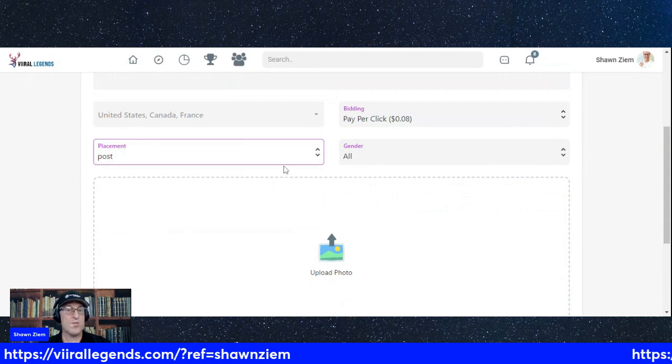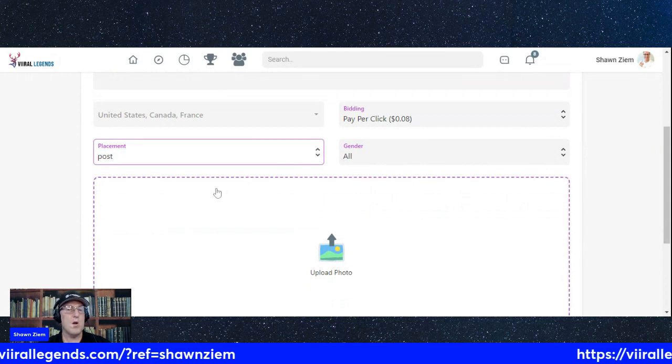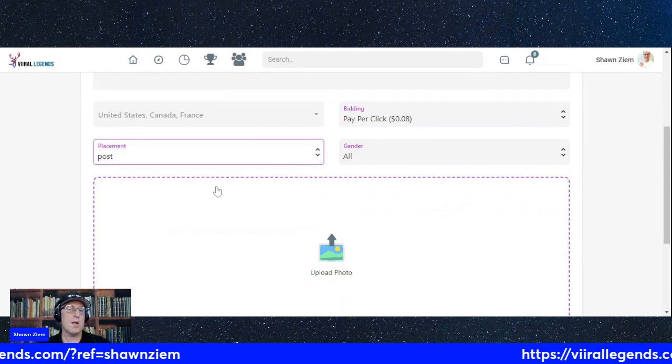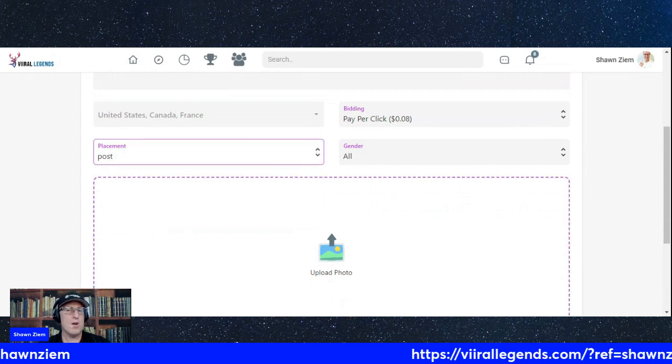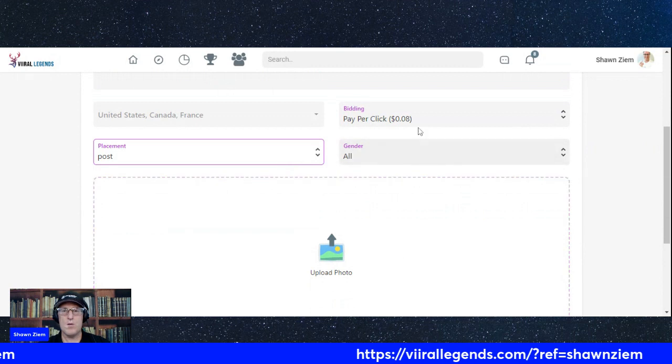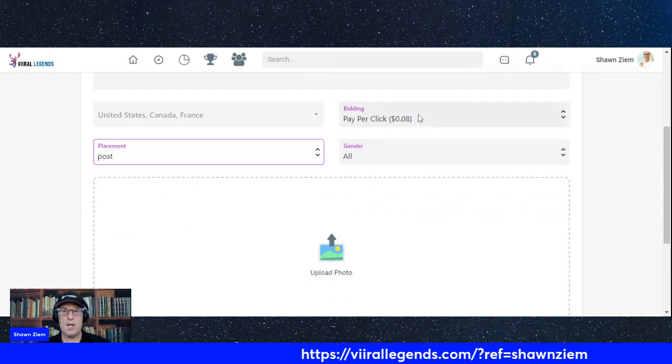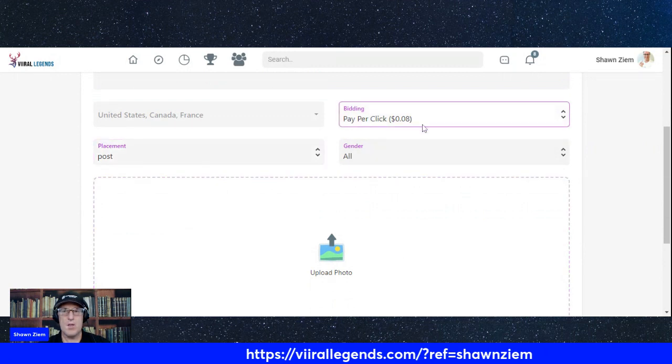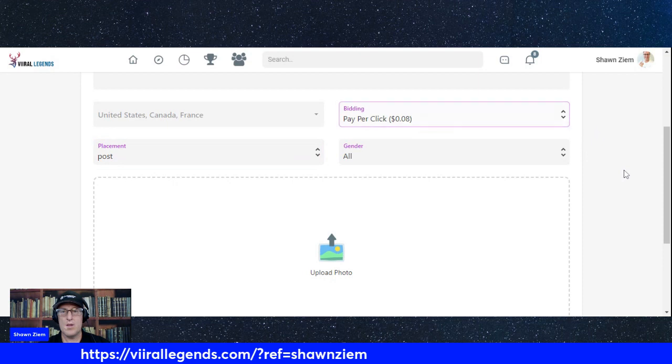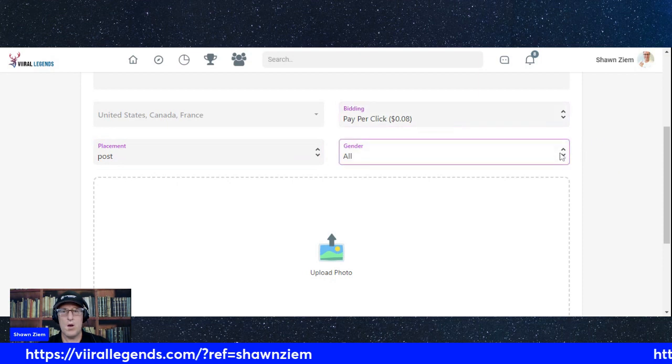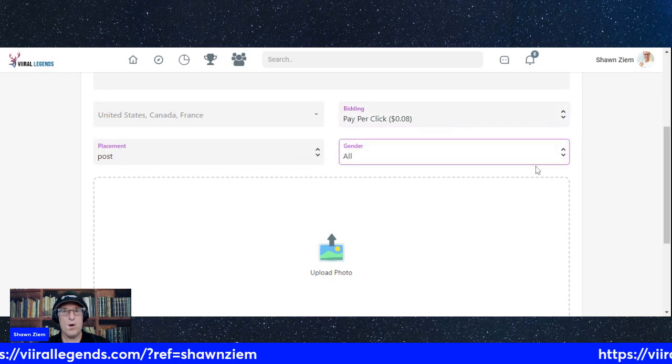You could do a sidebar, or you could do a post. I could just show you it was a post. Sidebar as well. Pay per click. You can do per impression. It's up to you. All gender.